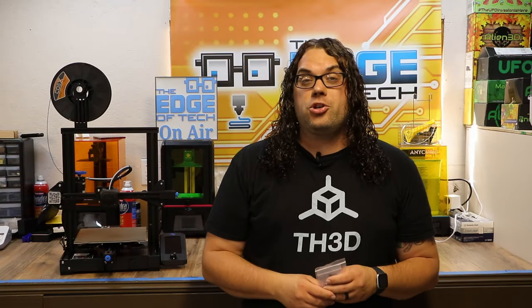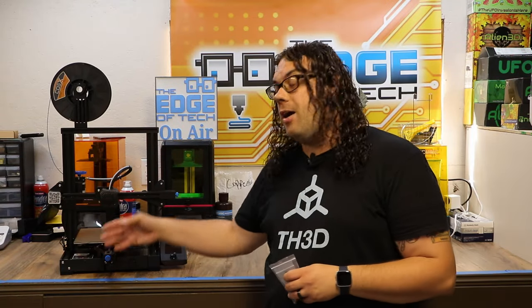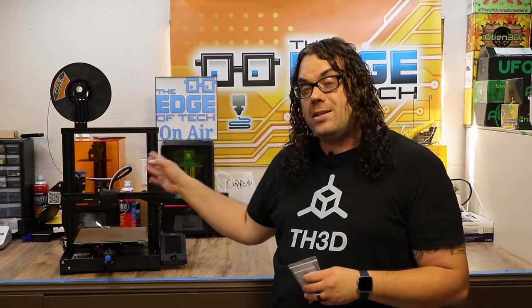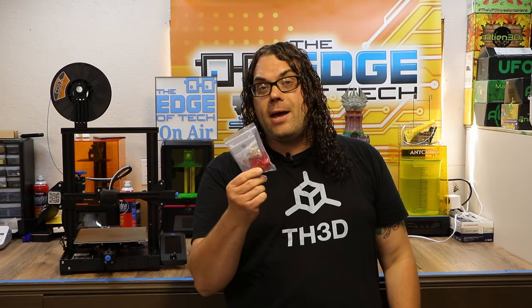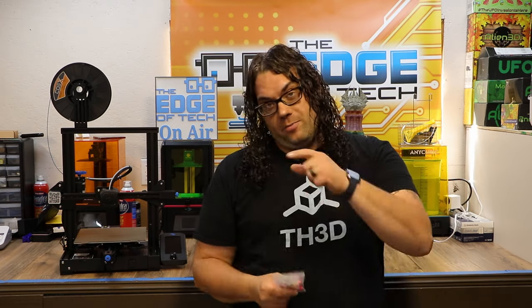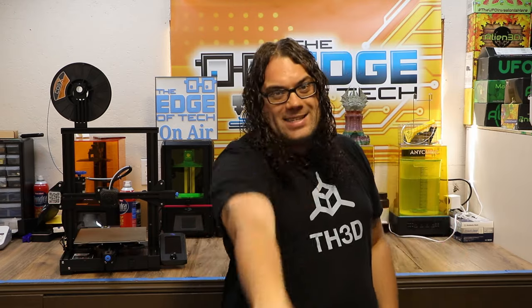In this video, I'm going to show you how to take off that plastic extruder that came with the Ender 3 V2 and replace it with the metal extruder from TH3D. My name is Jim and this is the Edge of Tech.